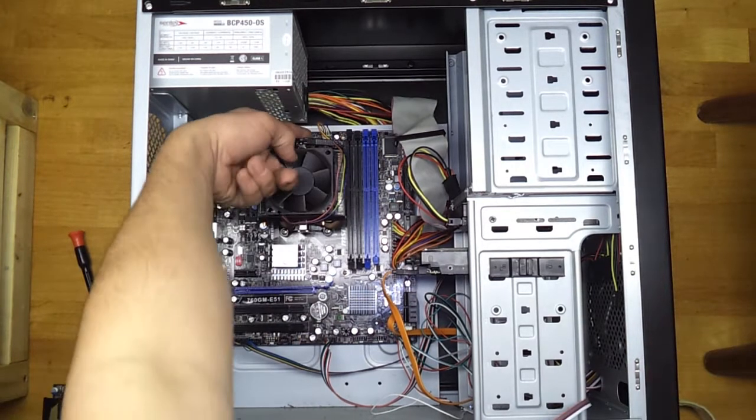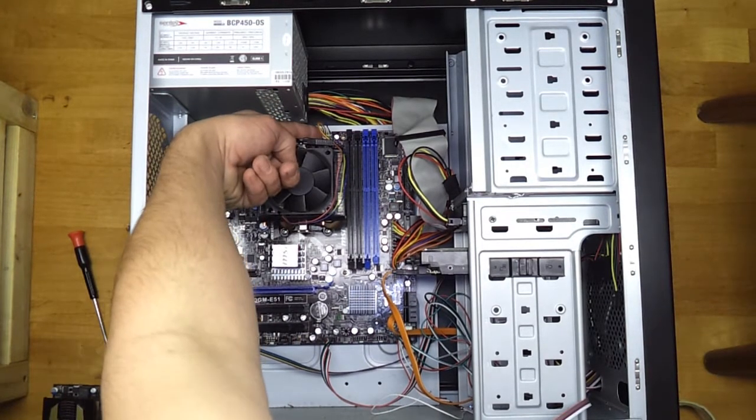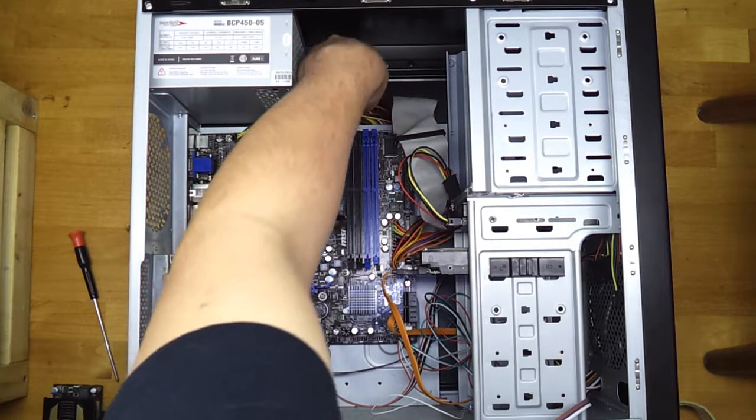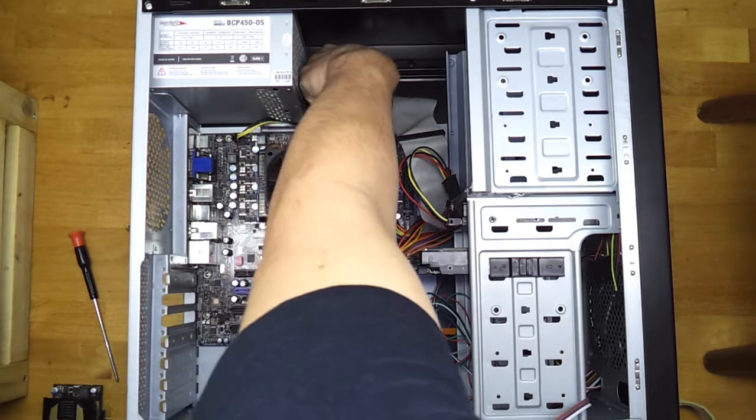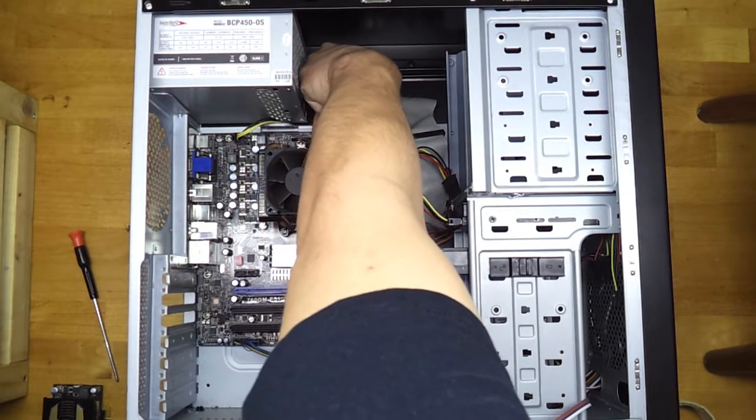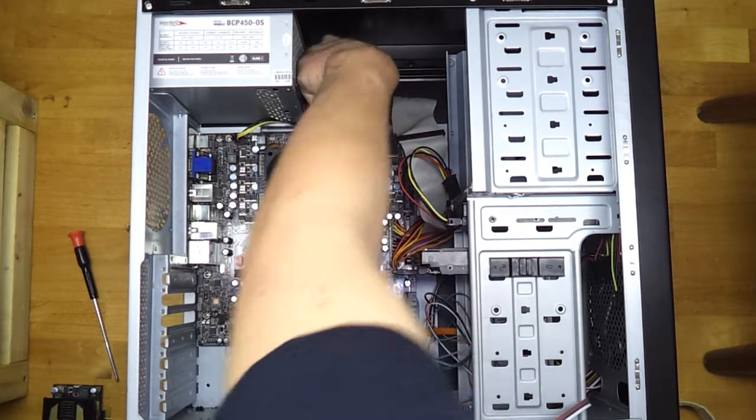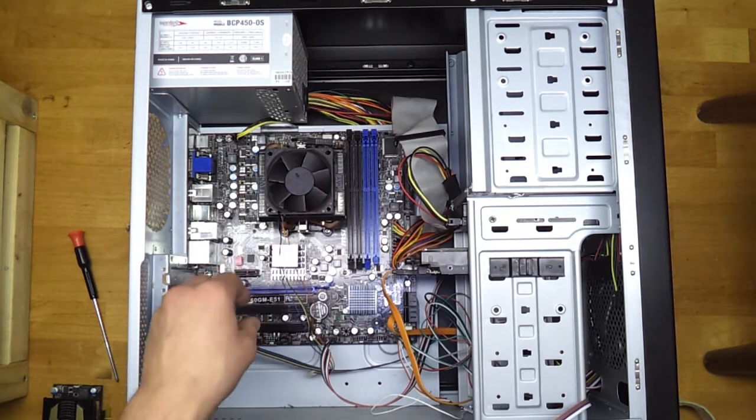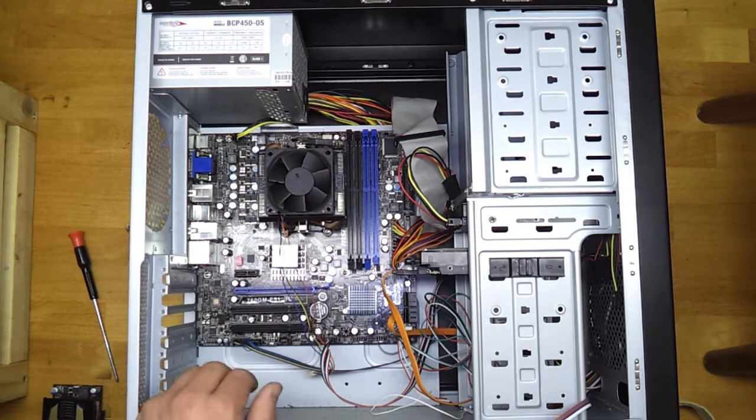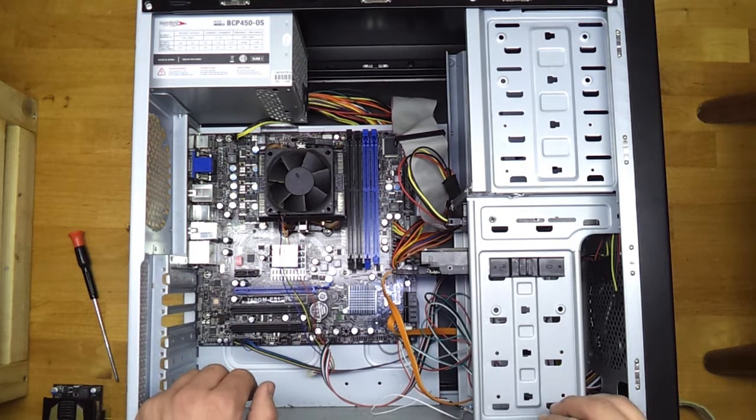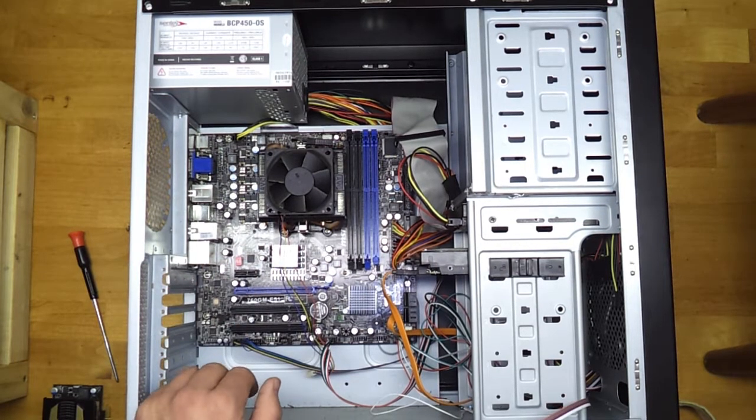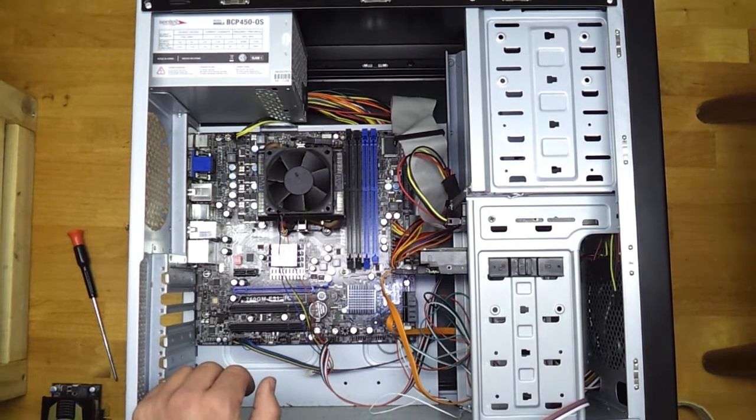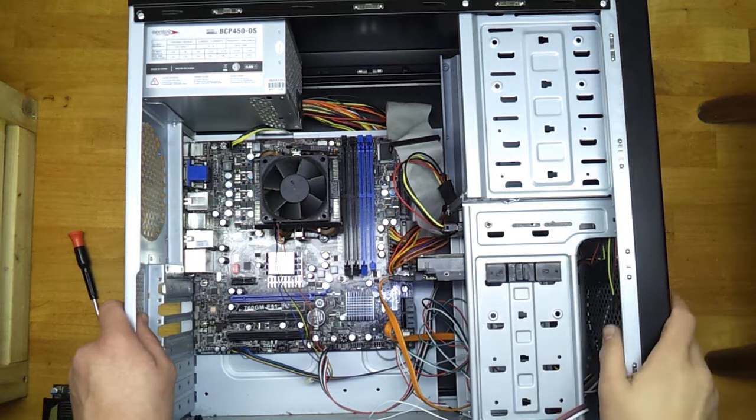Right here, there is a Molex connector connecting your fan to your motherboard. Just lift up on that. And don't pull from the wires. Make sure to pull from the sides of it. Just a moment.